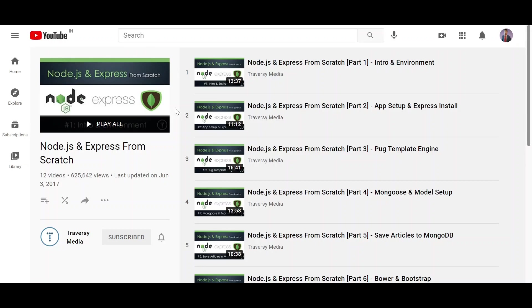First of all, to become a full stack developer, you must have the knowledge of backend, frontend, and databases. Since you have covered JavaScript and are now comfortable to learn the backend and frontend frameworks, my suggestion would be that you should start with Node.js and Express.